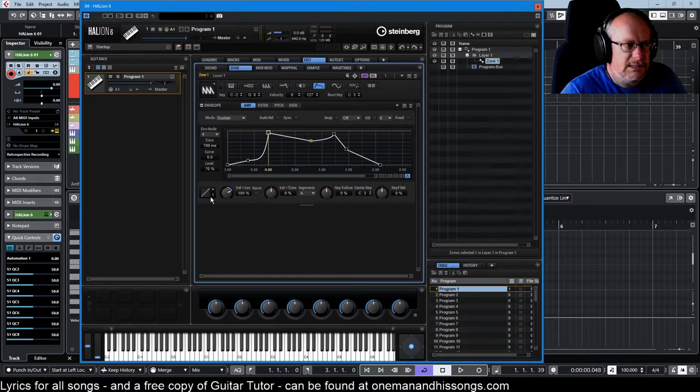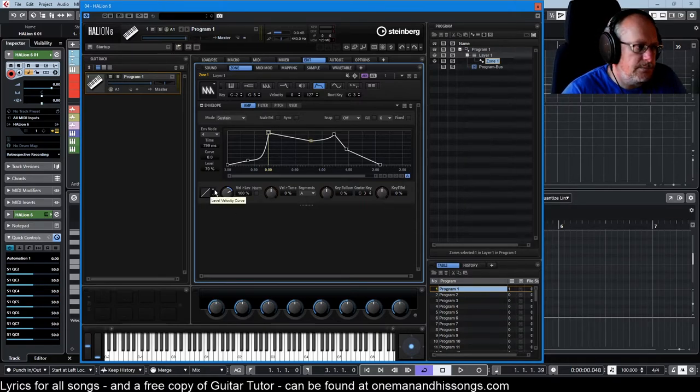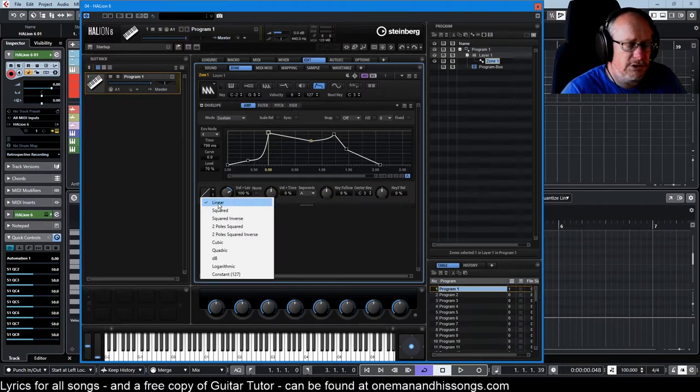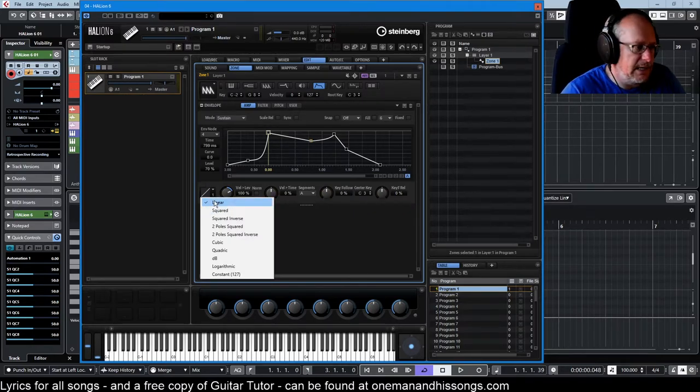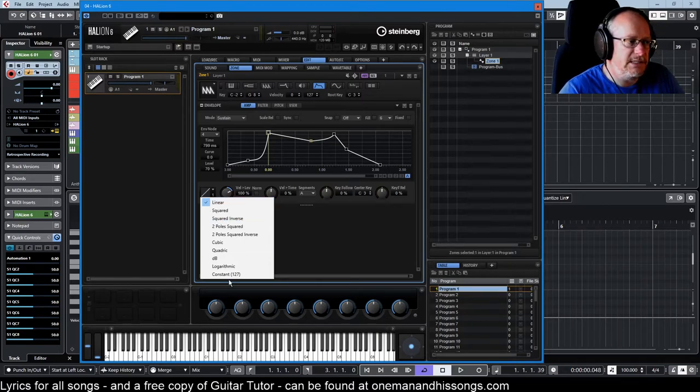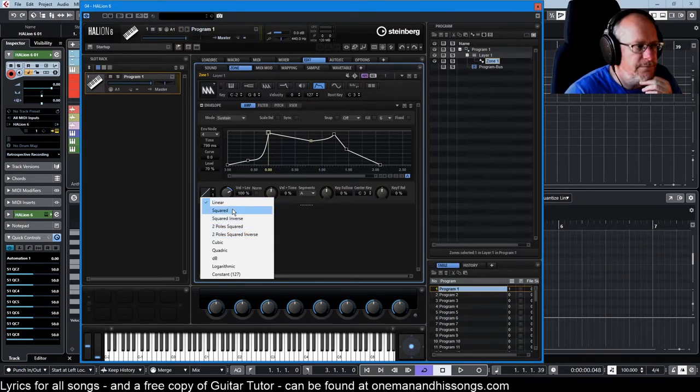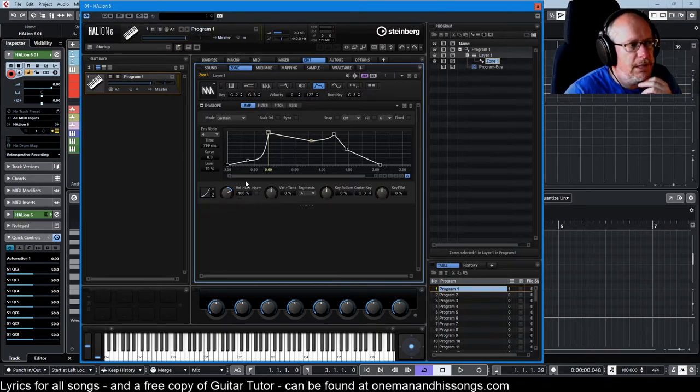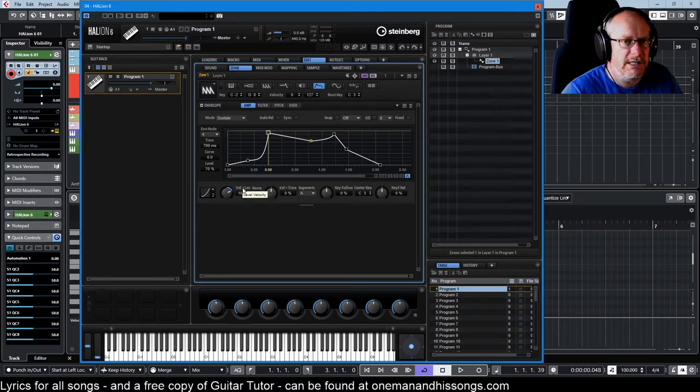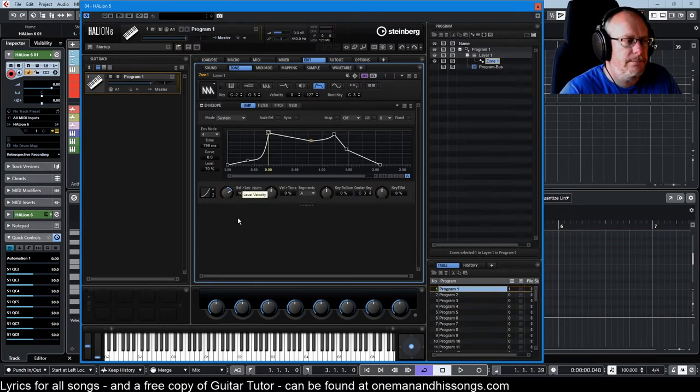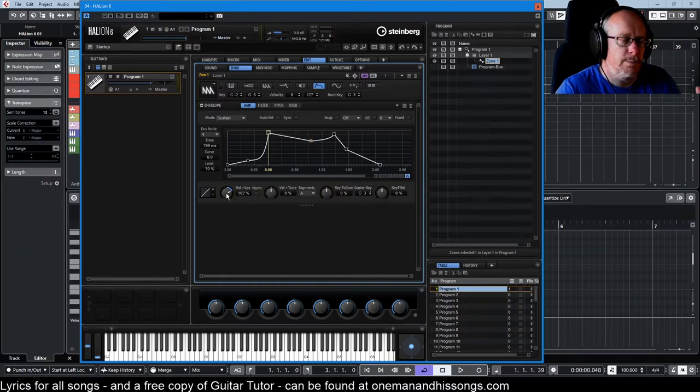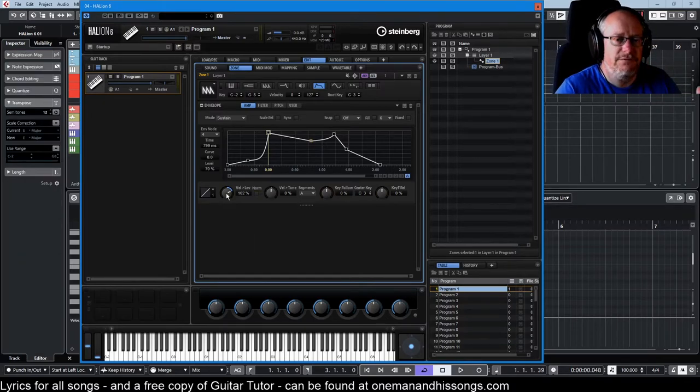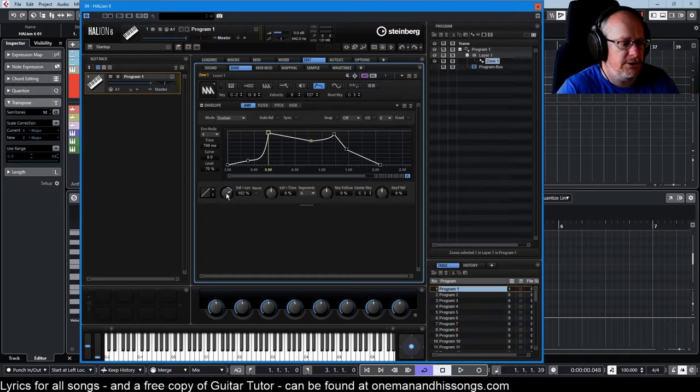Okay, let's have a look at the list of options down below. So this level velocity curve defaults to linear, and you very rarely need anything other than linear. But these are different algorithms, different shapes of curve that can be applied to the level velocity control here.